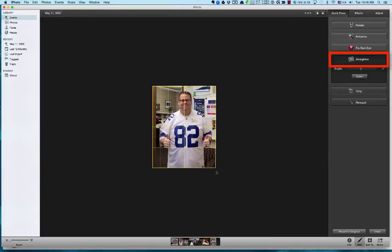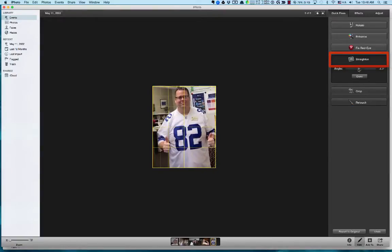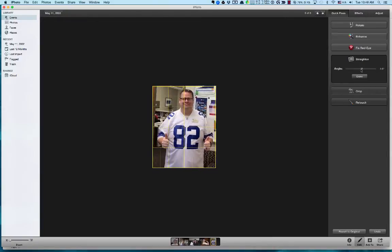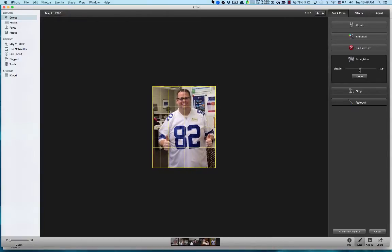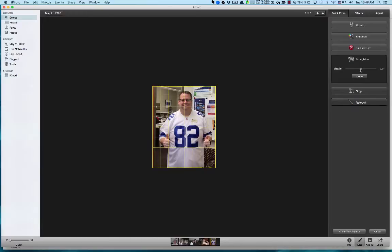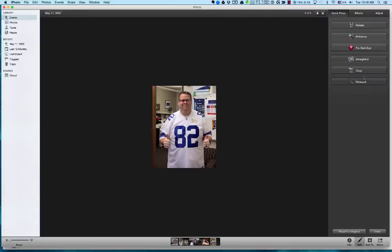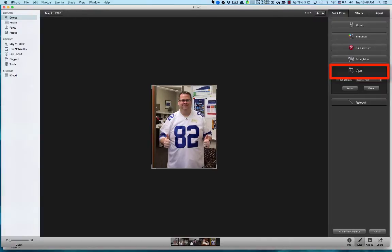Then there's the Straighten tool. If I click on that, it lets me adjust the picture using a slider. So if the image is off just a little bit and isn't quite right, I can straighten it out using that tool, then just hit Done.